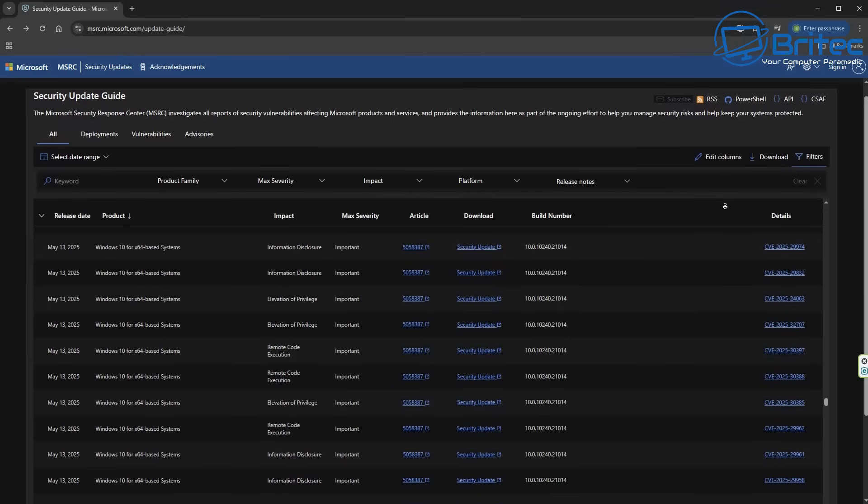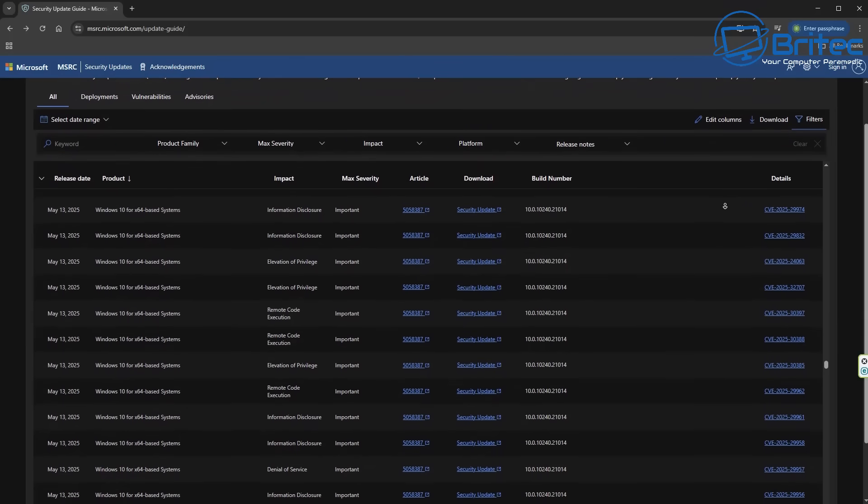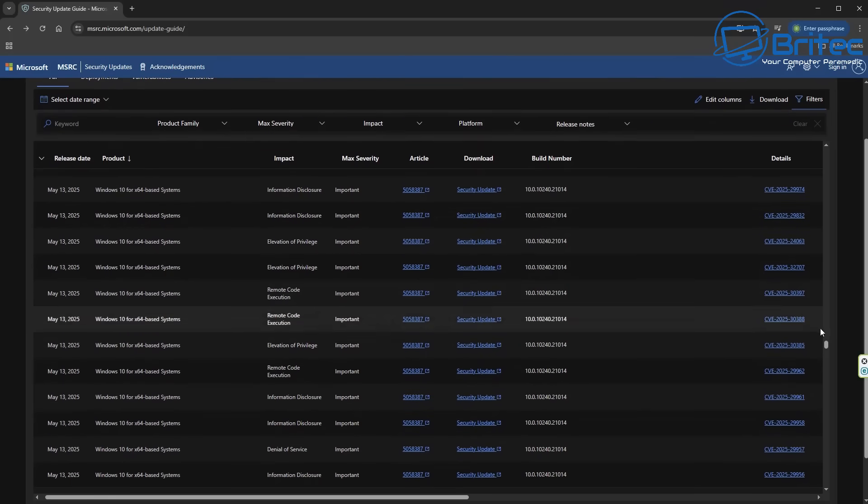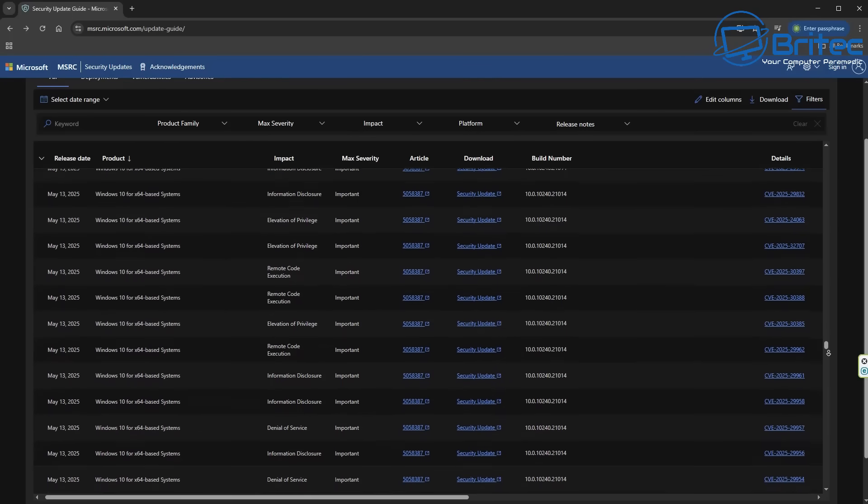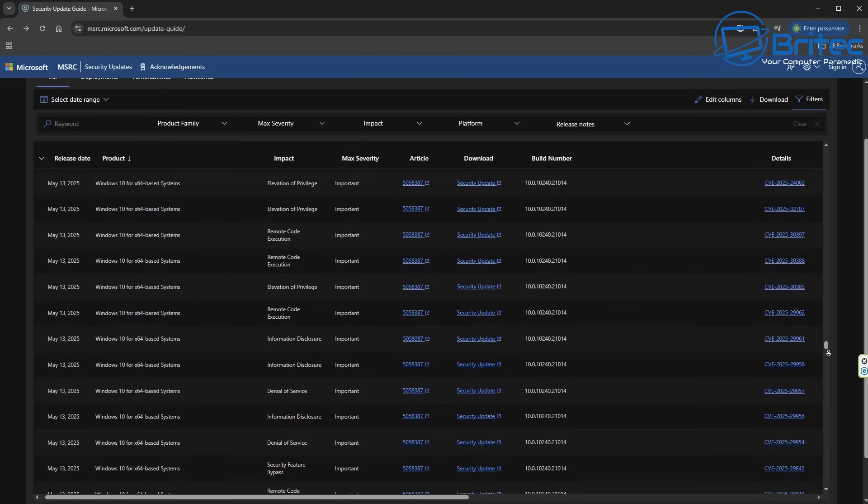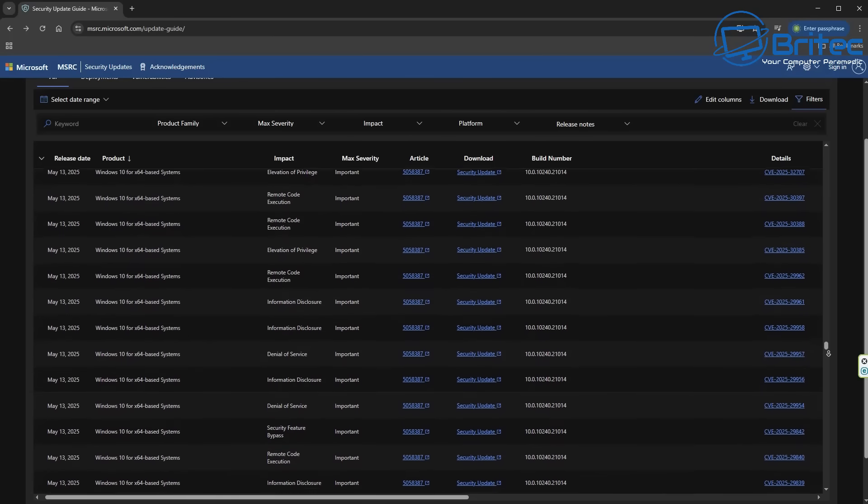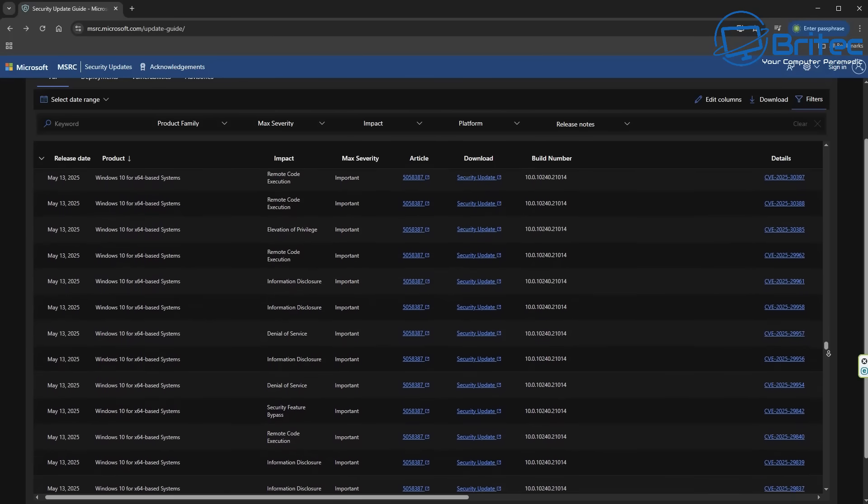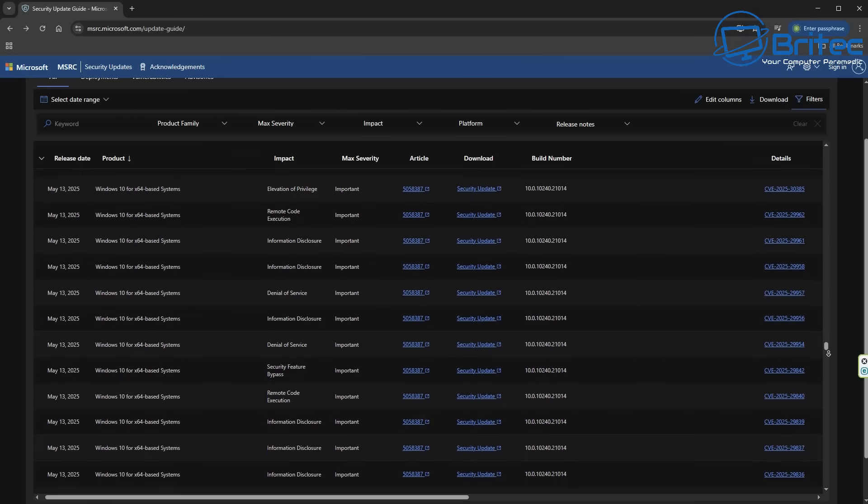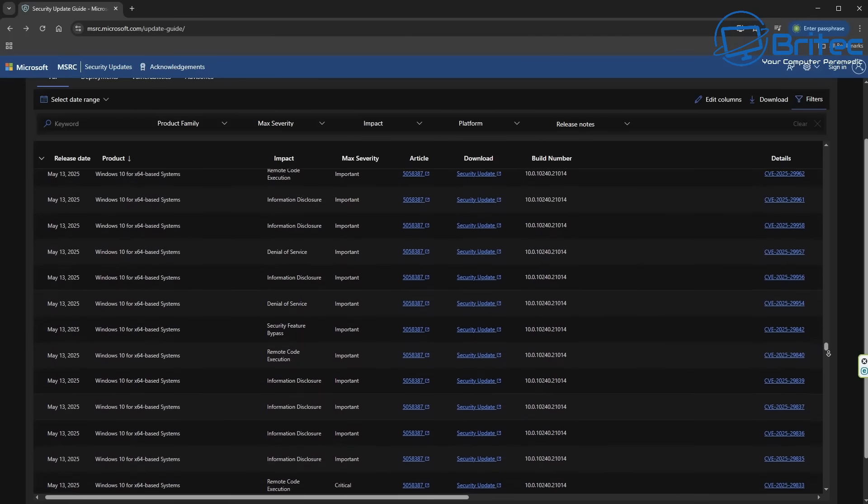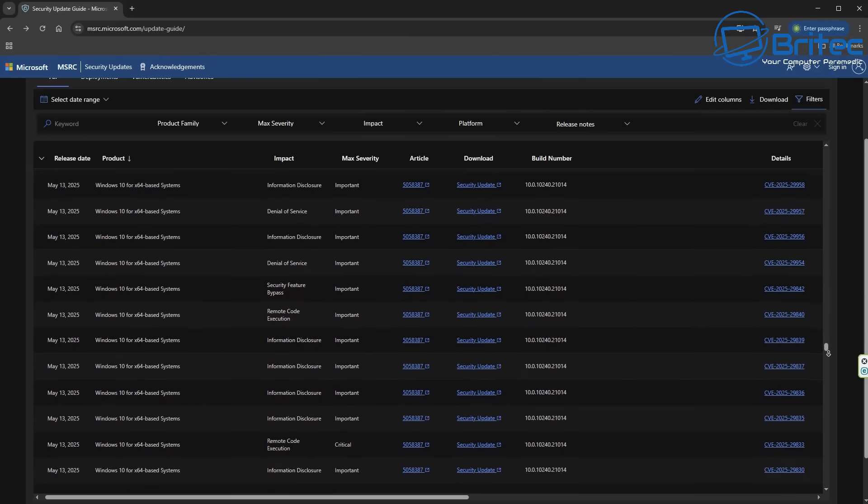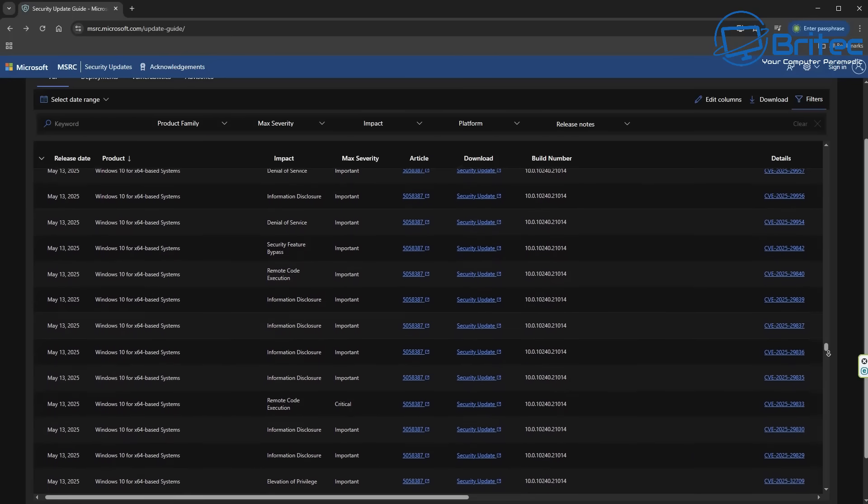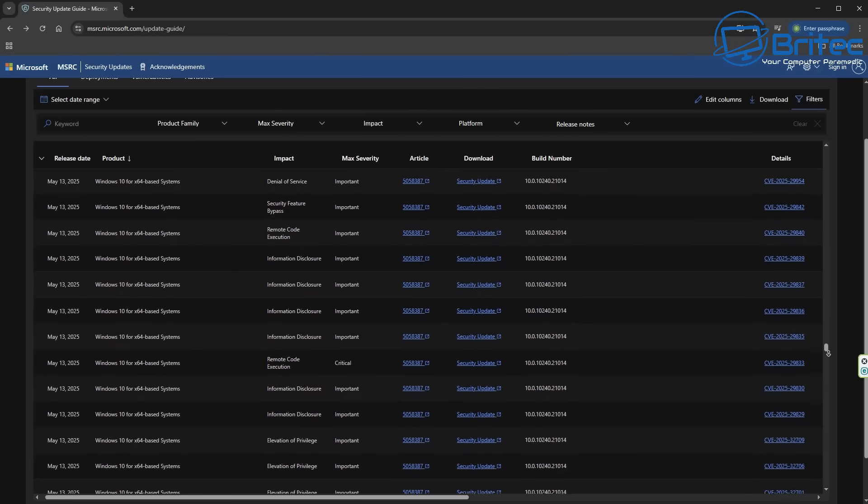So what will happen if you don't extend updates for $30 or update Windows at all? Well as you can see right here this is just one month for Windows 10 and you can see the amount of security updates and patches that Microsoft have rolled out for that operating system. It's irresponsible of people to say just use the operating system without security updates because you'll be perfectly fine and that's simply not true.